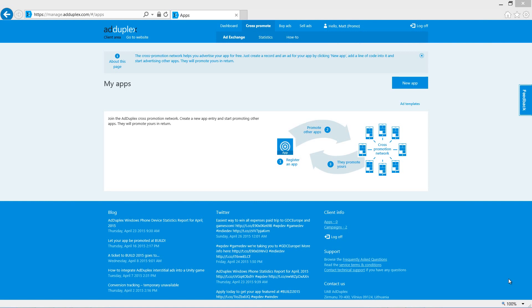Before we can show an interstitial ad in our app, we first need to register the app on the website. We do that here in the cross promote section.